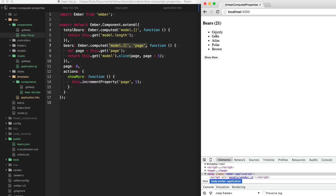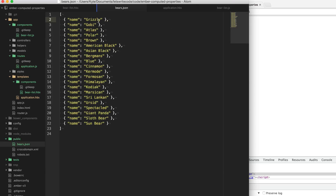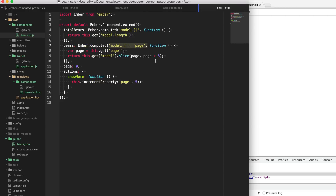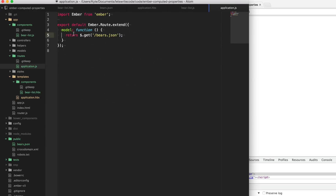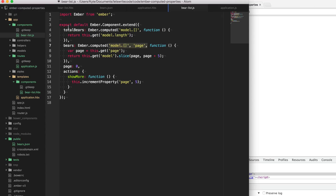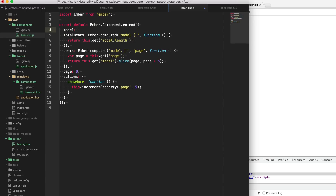The next thing we want to do is be able to click on each bear name to favorite each one. For whatever reason, our server does not provide a property for us to track which of the bears we have favorited. So what we want to do is when our application model route grabs this data and passes it down to our bears list component as the model property, when it sets that property, we want to capture and transform that property to include a favorited property on it. We can do that by creating our model property here as a computed property, and instead of passing it a function, we're going to pass it an object with a set key.